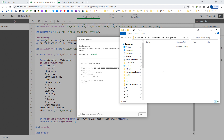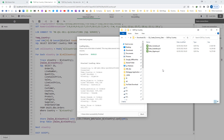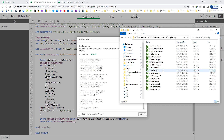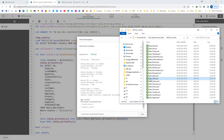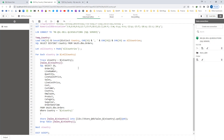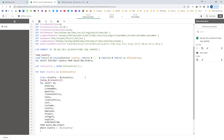You can see now we have got 20 QVDs, each with respect to a different country. We can also achieve the same result using a for loop. I will show you how to use the for loop.